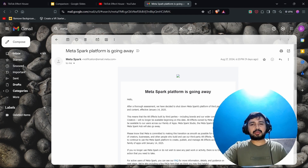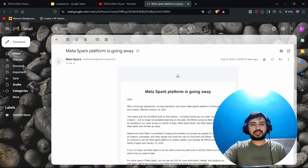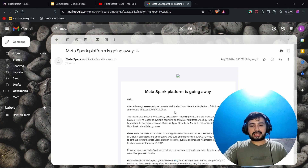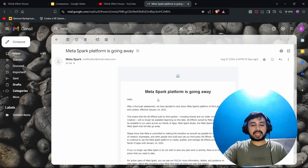Hello everyone, it feels great to be back. I have both good and bad news for you. Let's start with the bad news: the Meta Spark platform is going away. Meta has informed that after January 14, 2025, it will be discontinuing all support. The good news is that there are lots of platforms where we can showcase our talents.